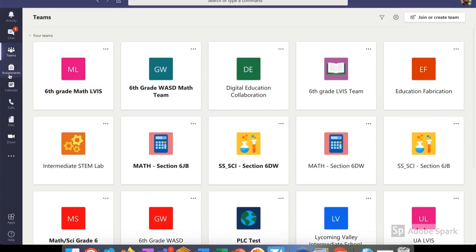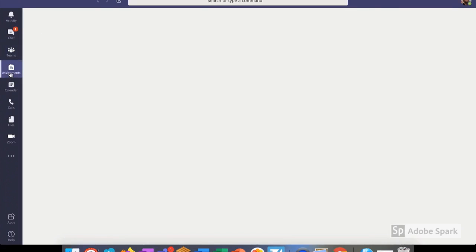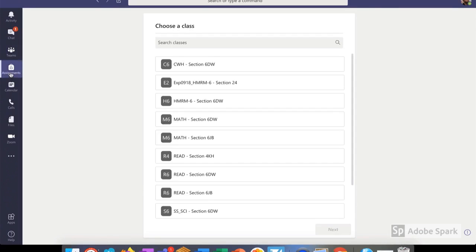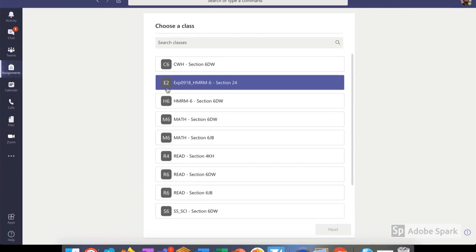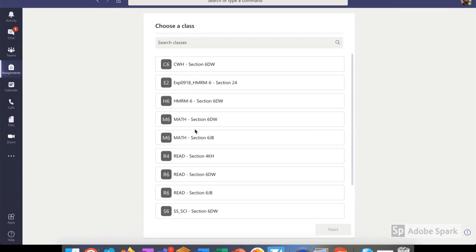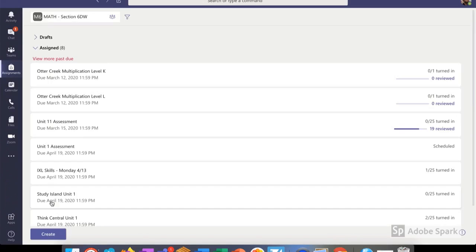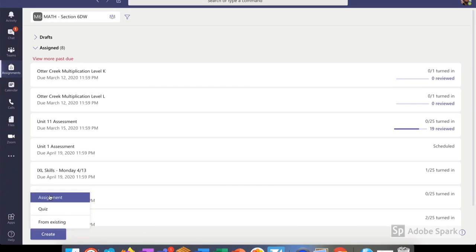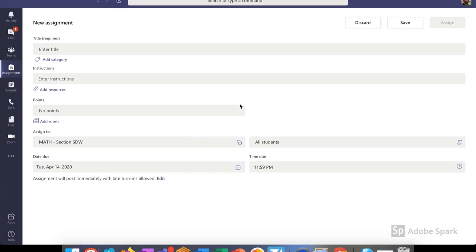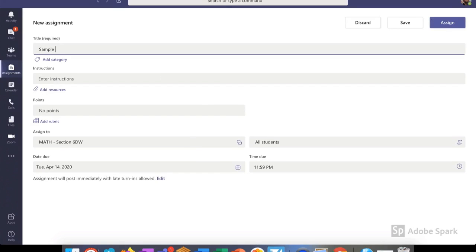The first thing we need to do is log into Microsoft Teams and choose assignments. Then we select the class that we want to assign something to and click next. So today we're going to create a new assignment. Choose create and then assignment. Start with entering the title. We're going to call this sample assignment.